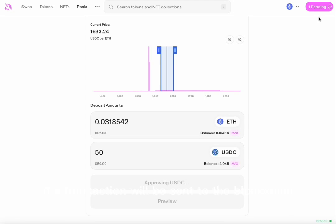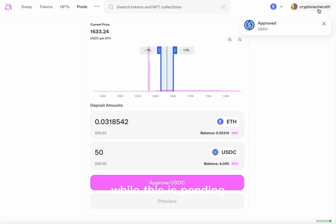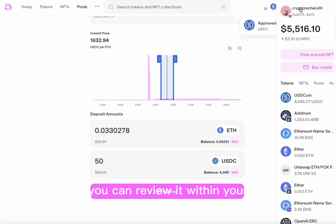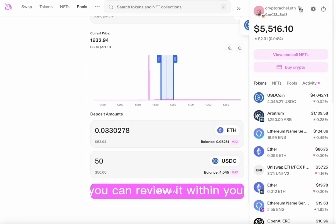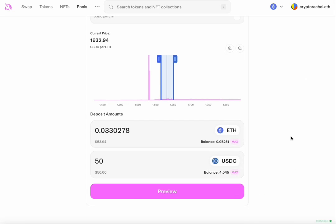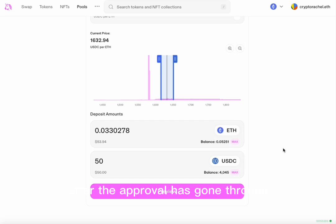The transaction will be sent to the blockchain. While this is pending, you can review it within your activity of your portfolio.